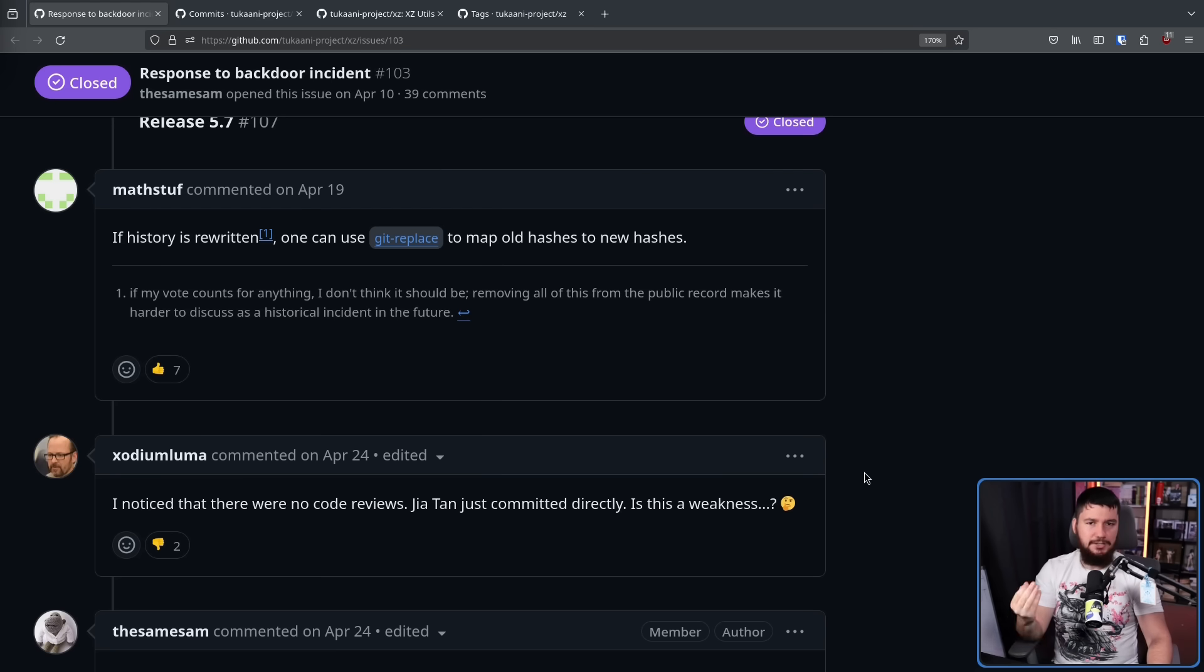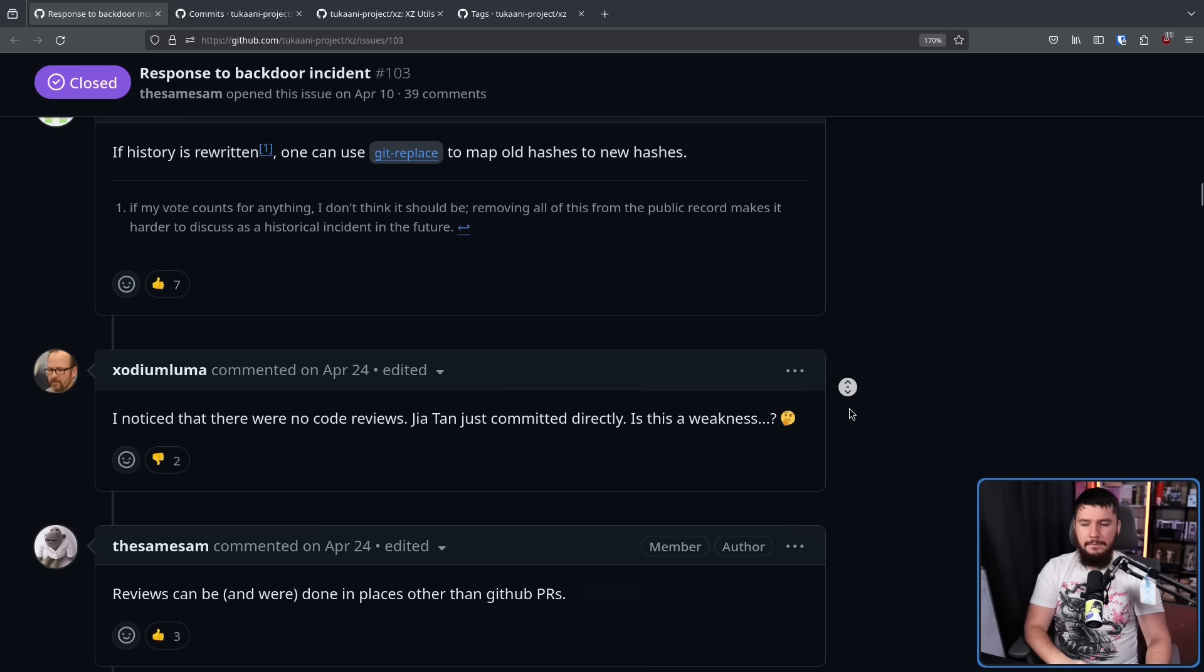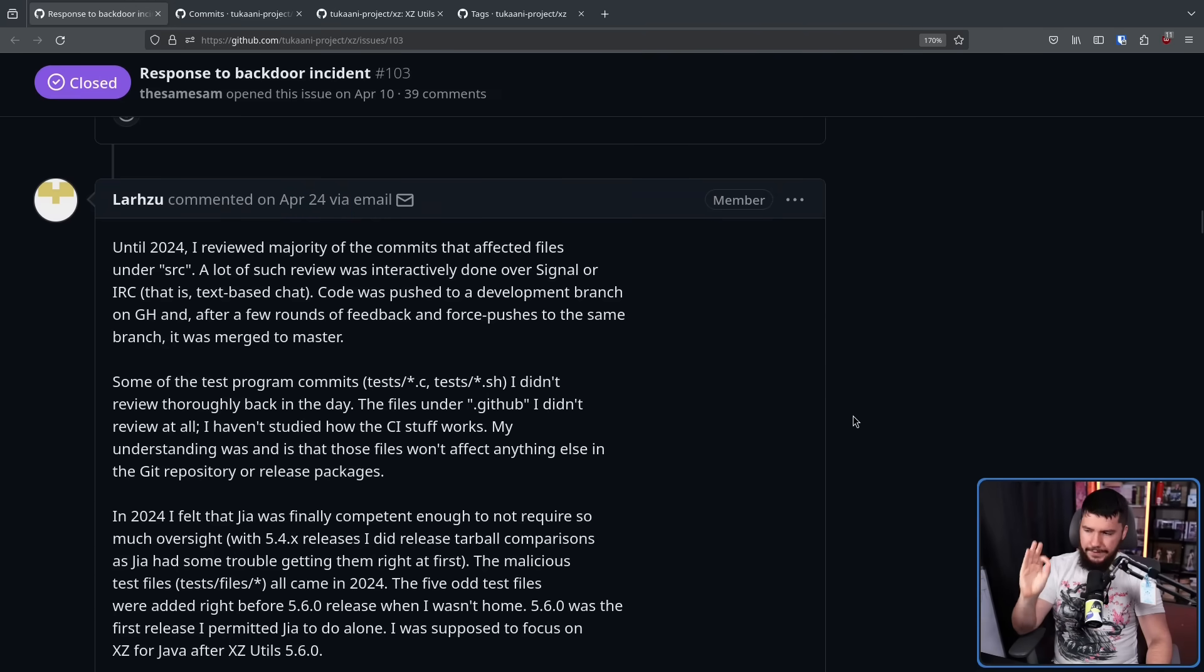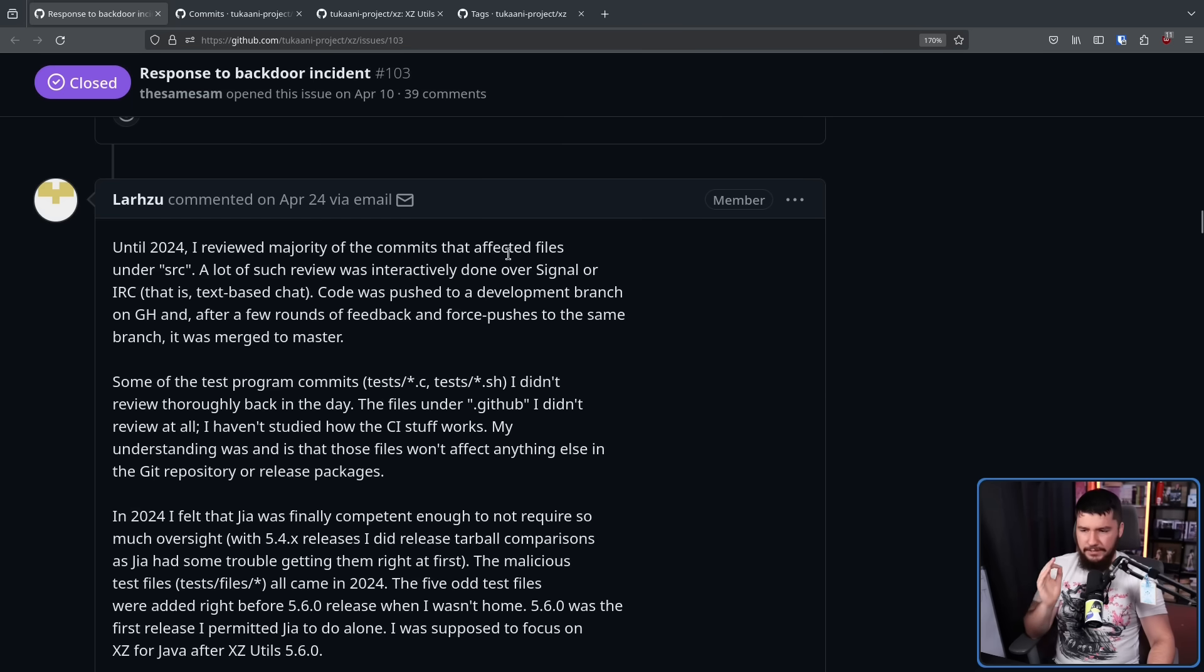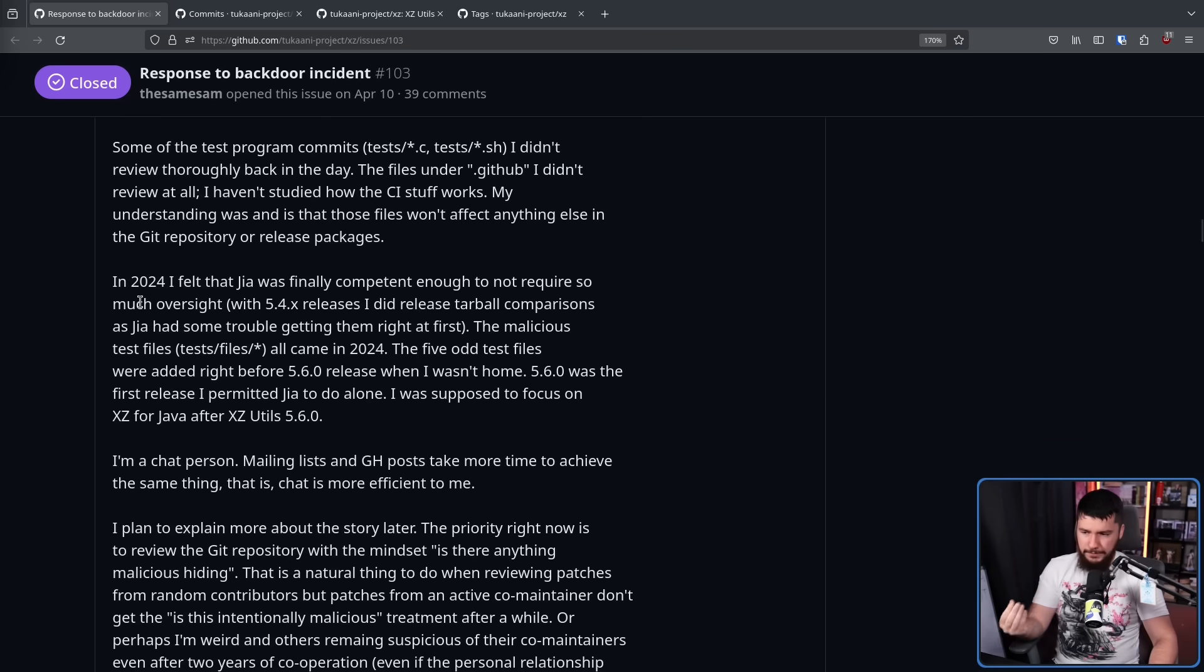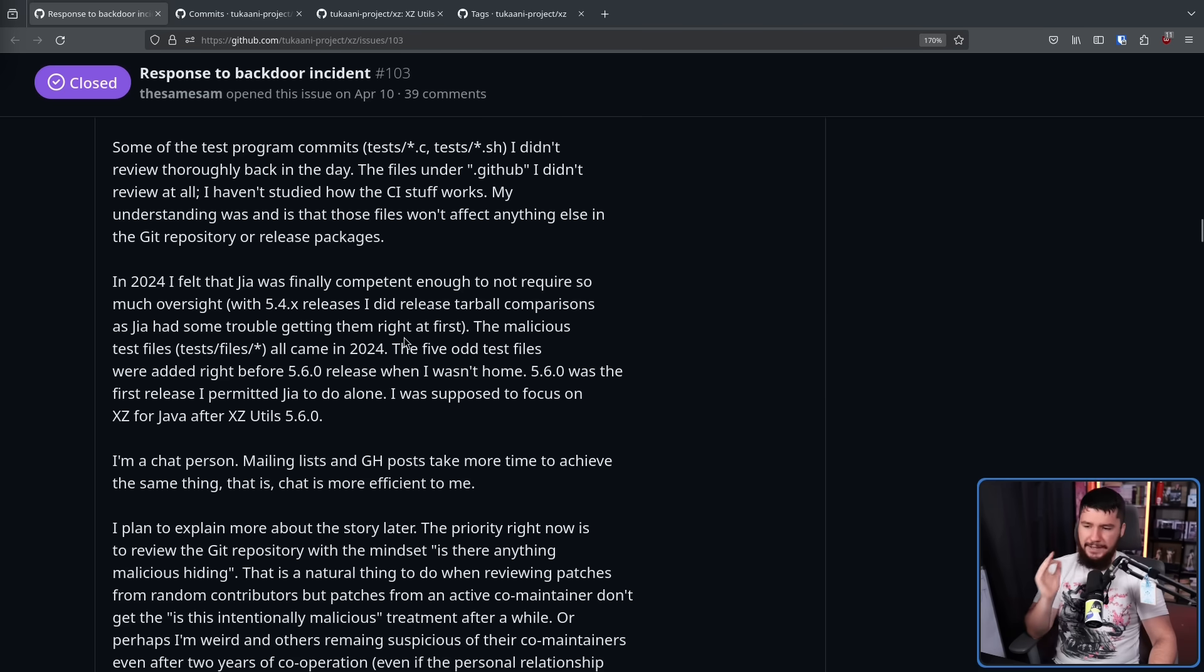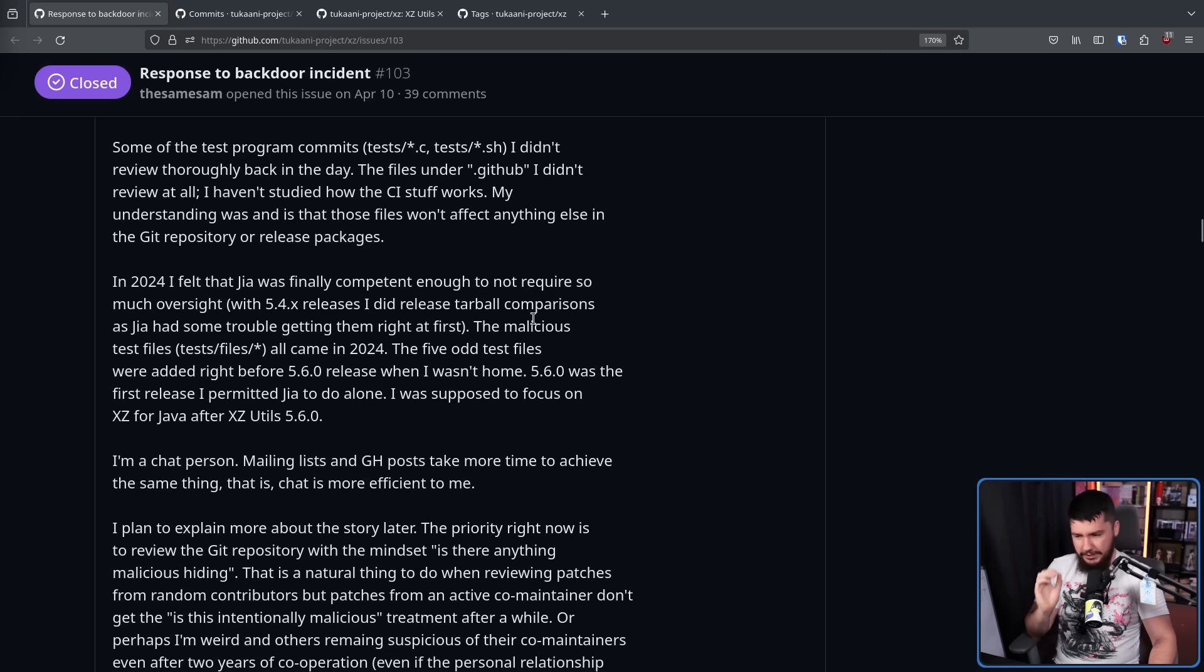Now because of what went down with Jia, someone brought up the fact that no GitHub code reviews were being done. Jia was just committing directly. This isn't a weakness per se because they just don't do reviews on GitHub here. They do it through other means. Until 2024, I reviewed the majority of the commits that affected files under source. A lot of such review was interactively done over Signal or IRC. That is, text-based chat. Code was pushed to a development branch on GitHub, and after a few rounds of feedback and force pushes to the same branch, it was merged to master. In 2024, I felt that Jia was finally competent enough to not require so much oversight. With the 5.4.x releases, I did tarball release comparisons as Jia had some trouble getting them right at first. The malicious test files all came in 2024. The 5 odd test files were added right before the 5.6.0 release when I wasn't home. 5.6.0 was the first release I permitted Jia to do alone. I was supposed to focus on XZ for Java after XZ Utils 5.6.0.